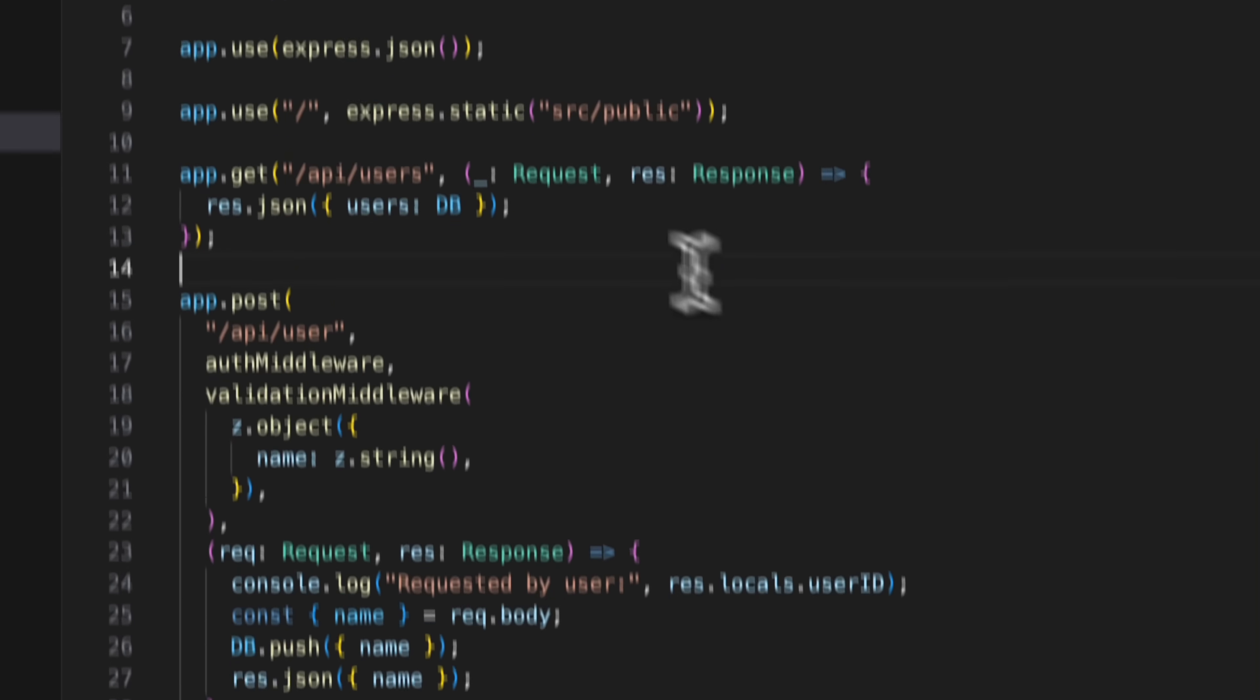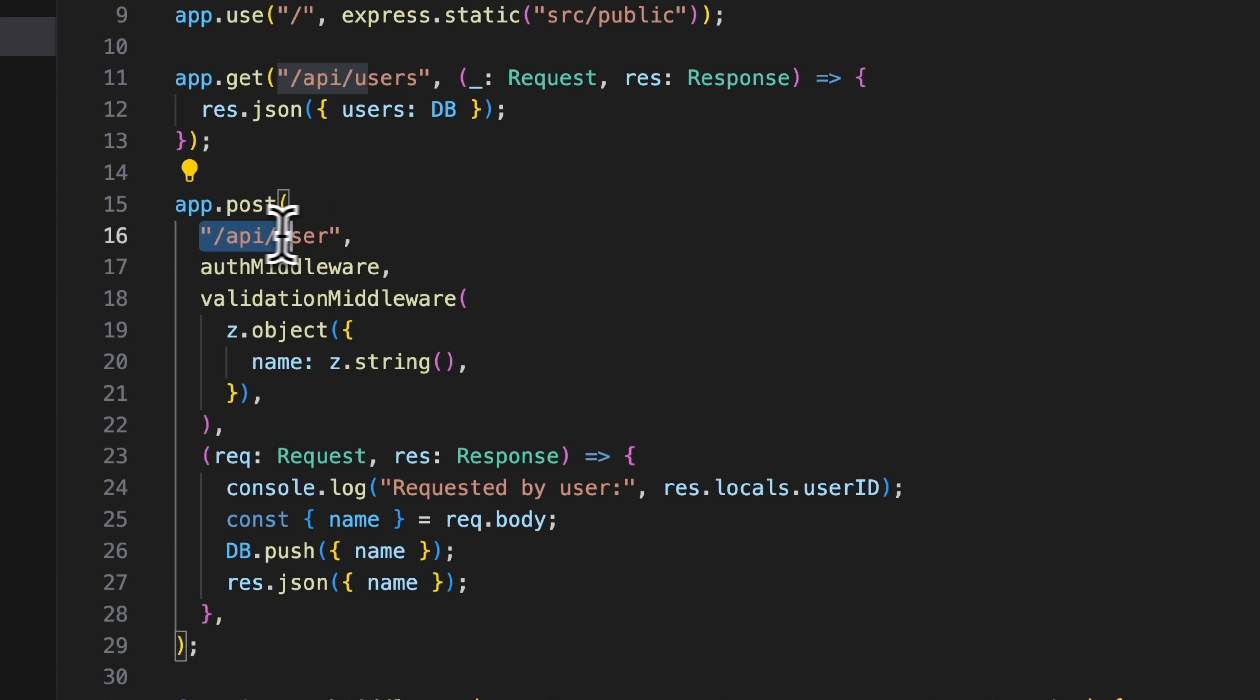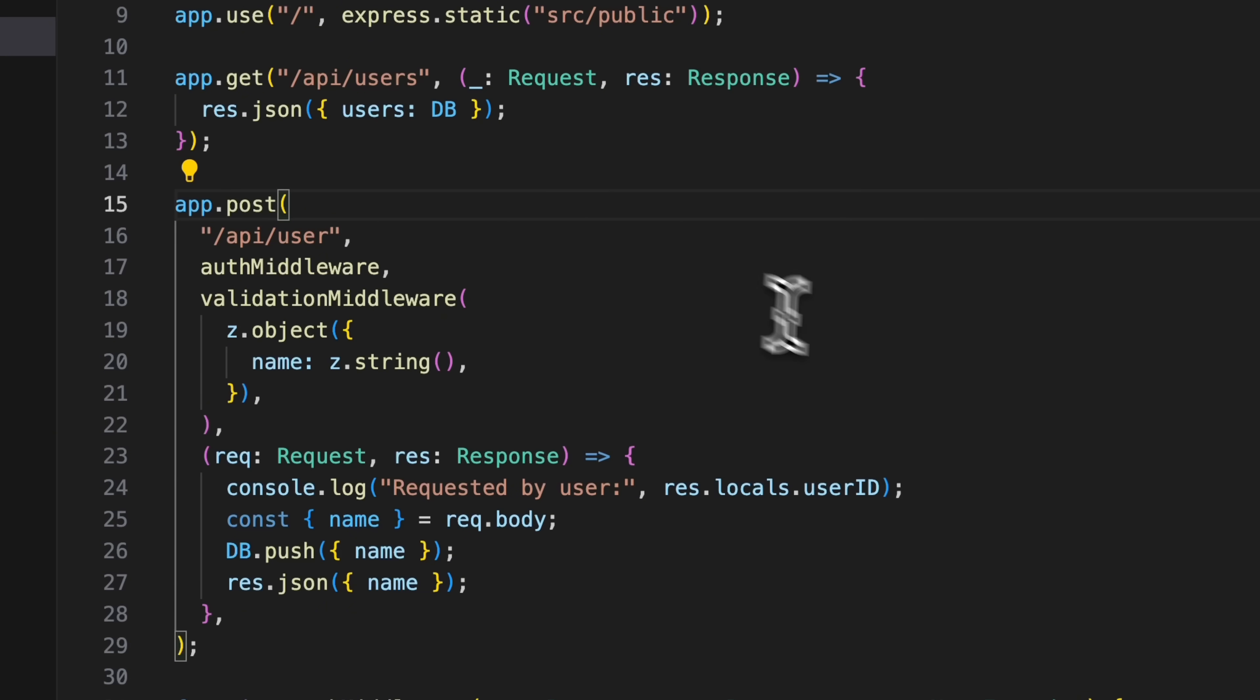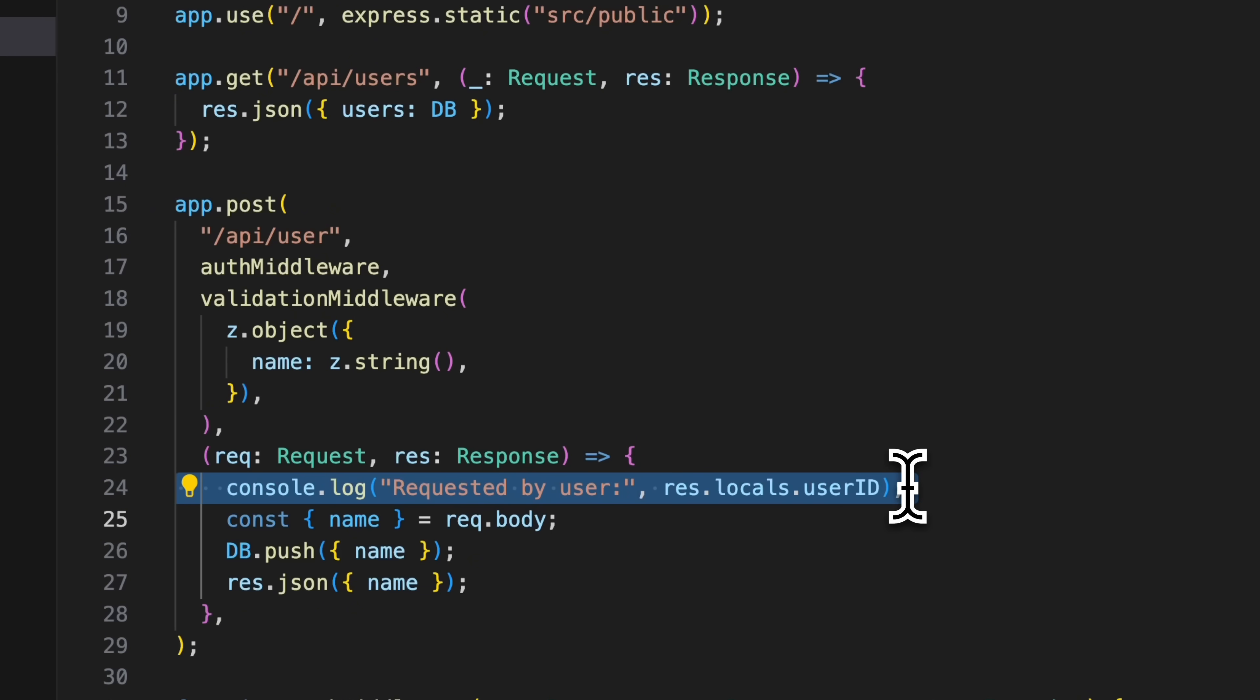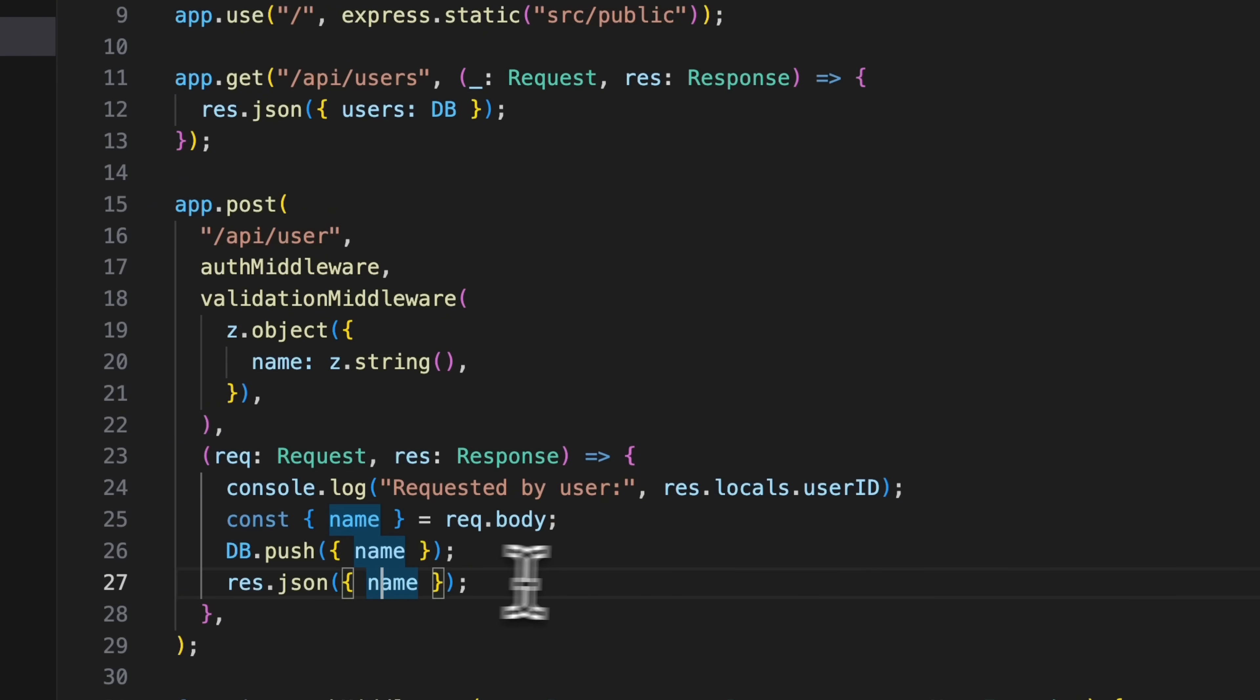Our other endpoint is a POST endpoint for setting new users, and it has some auth and validation middleware. But let's start by looking at the body of the endpoint. We log out the user's info of the user calling the endpoint, and then we get the name field from the request body and use it to add a new user to the database. And then we return the newly added user.